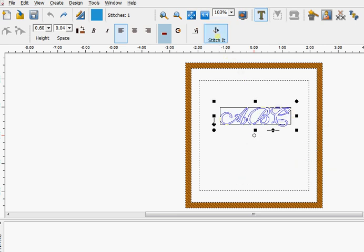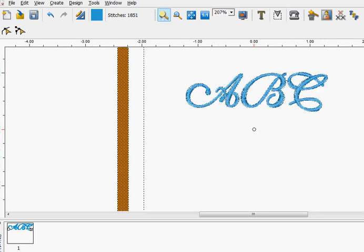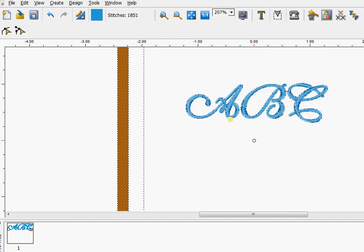So I'm going to say stitch it, and there we have the ABC. I'm going to come up here to zoom in a little bit.